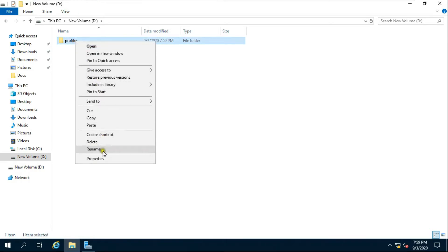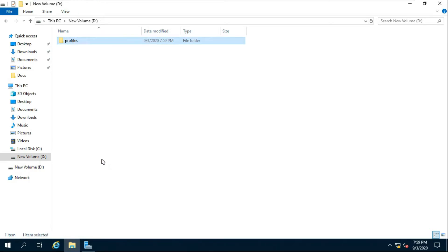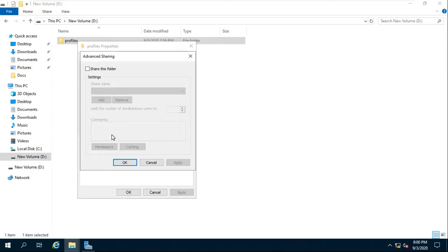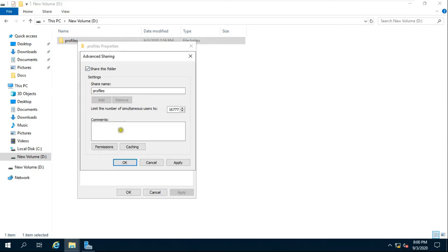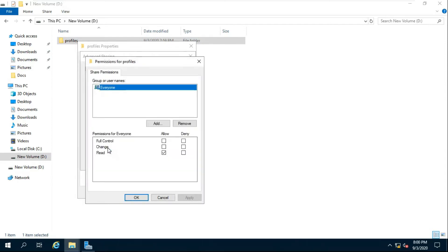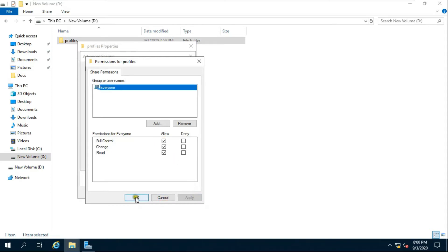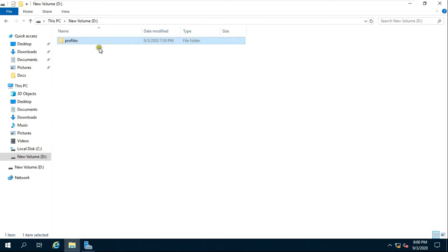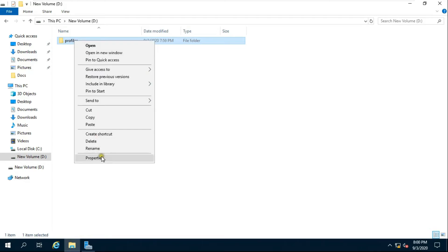Share this profiles folder with everyone with full permission. After sharing, copy the network path of this folder.